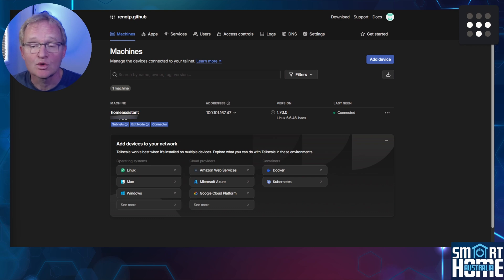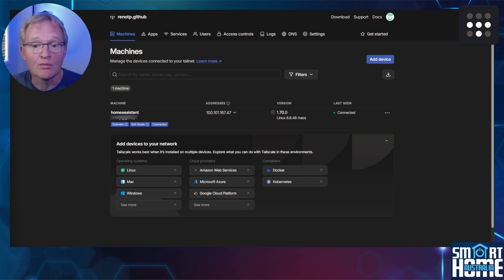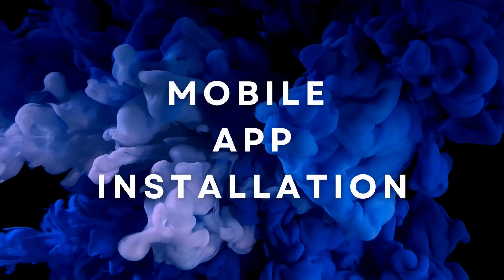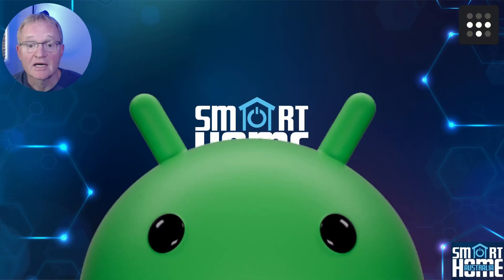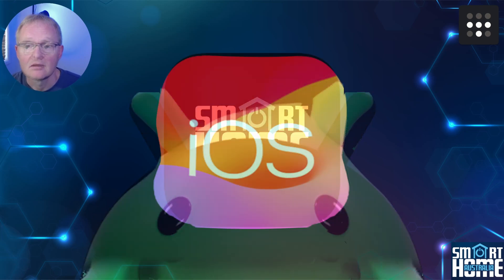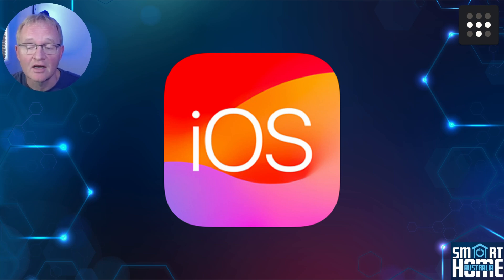Now there is some more tuning that you can do here to improve your experience, but we'll do that later in the video. Now onto the mobile device end of your tunnel. Tailscale can be installed onto Android devices after version 8, which is 2018.